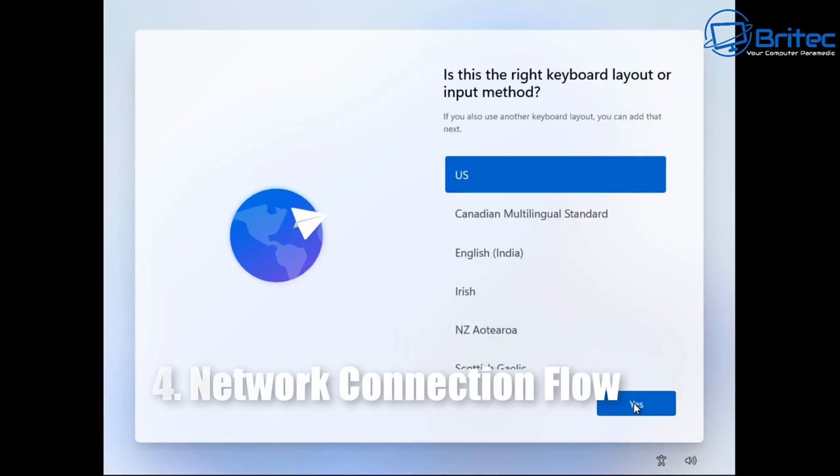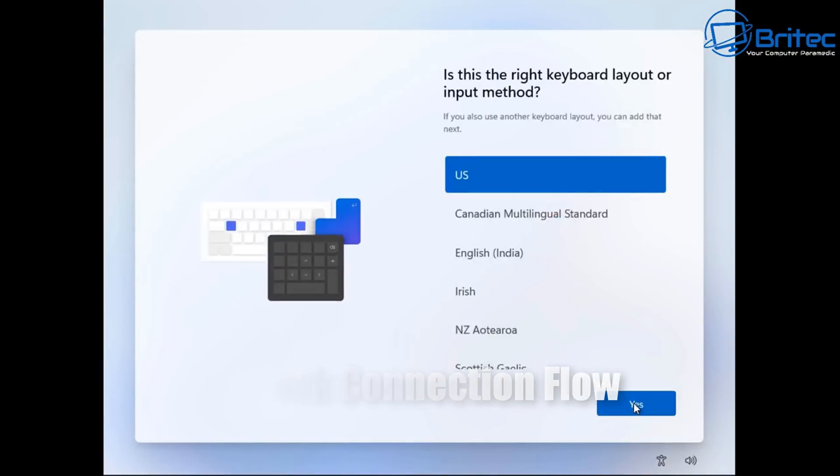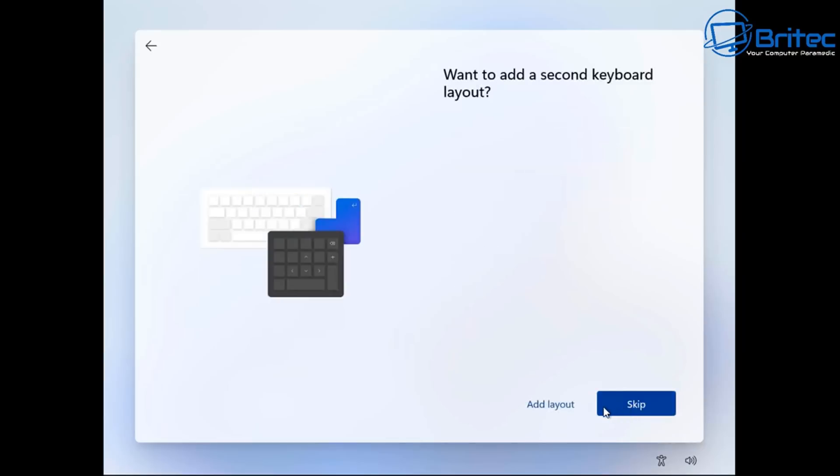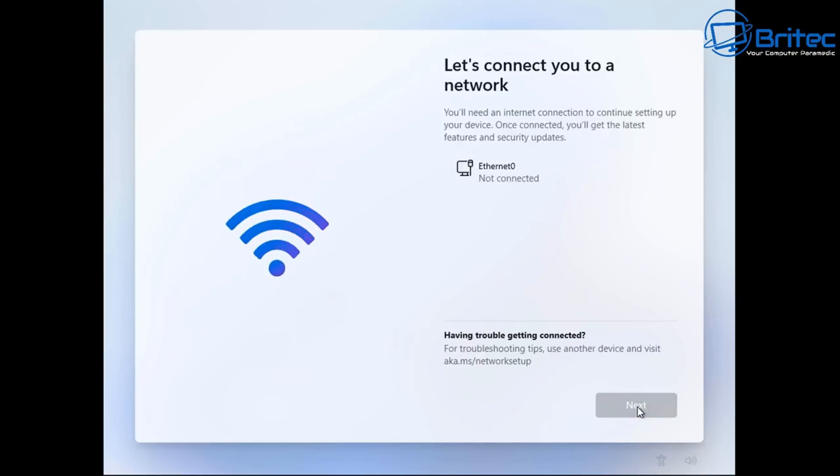So when we go to sign in I've already pulled out the ethernet connection to my computer. And you can see there's no connection here. And it wants you to connect. It won't let you continue unless you put in your internet connection.